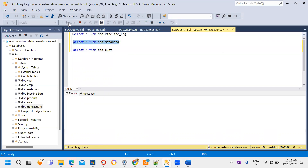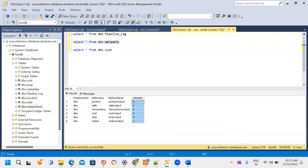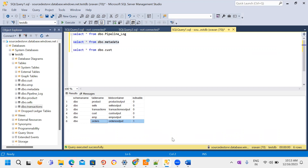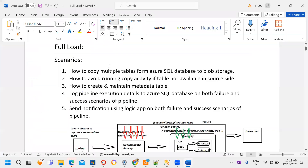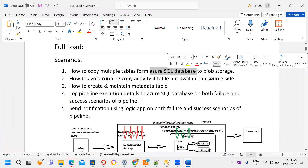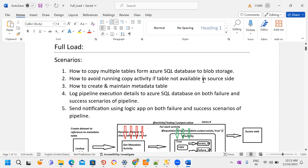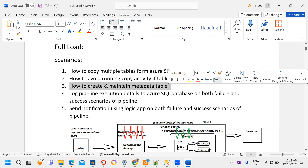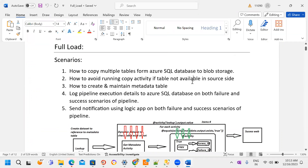Out of six tables, five are available. In the metadata table I maintain one column called 'is_disabled'. Tables present in the database are marked as zero. The last table — the order table — is not present in my database, so I mark it as one. If we try to copy all tables while one is missing, the pipeline will fail. That's why we maintain a metadata table on the Azure SQL Database side.